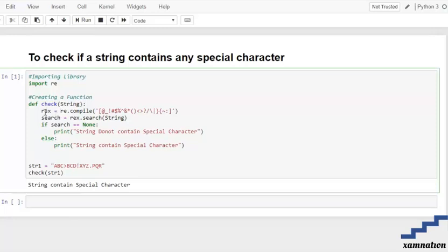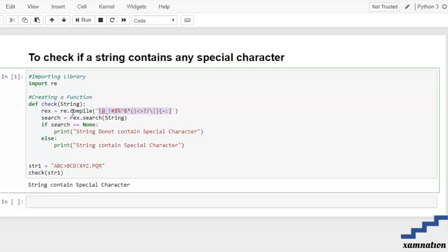We define the character set and pass it into the rex variable, which uses the re.compile method. After that, we search for special characters in our string using the search method.